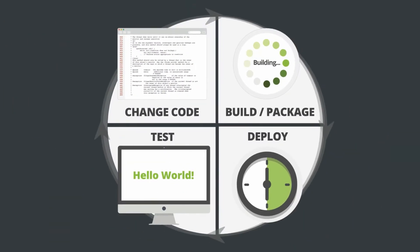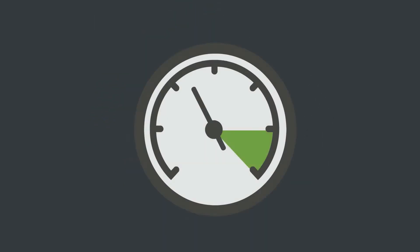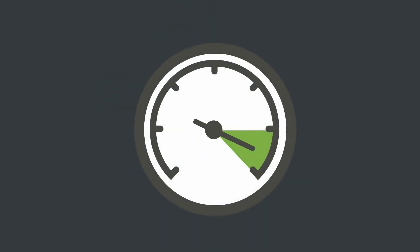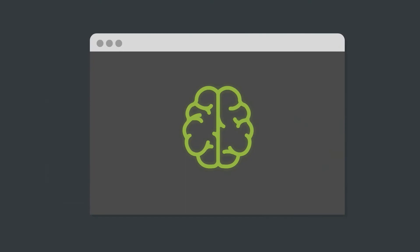J-Rebel is a JVM plugin which fast-tracks the development of Java applications by skipping the time-consuming build and redeploy steps. It makes you more productive since you can view code changes in real-time while preserving application state. Let me show you.